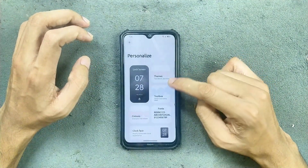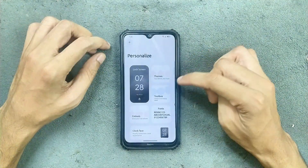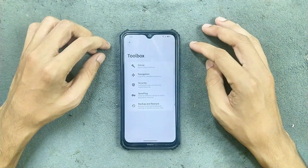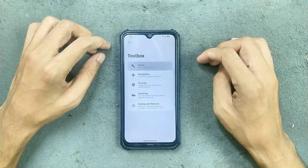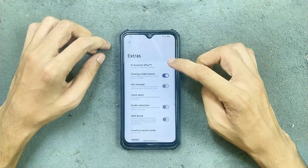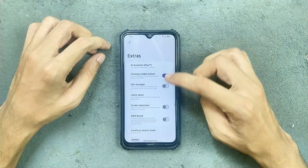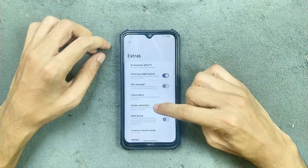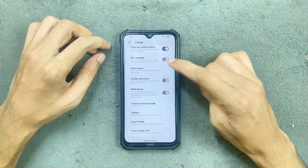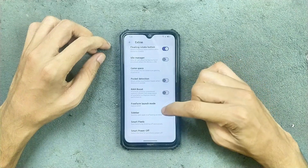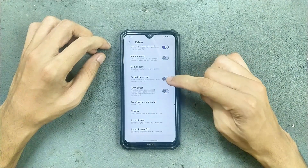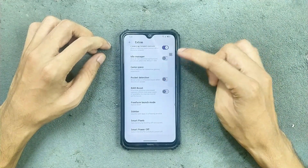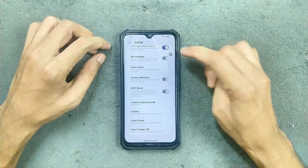So don't turn on AOD. The theme section is also available. In the toolbox we get a few other features like extra features, AI assistant Risa, and a few other things like game space and RAM boost.